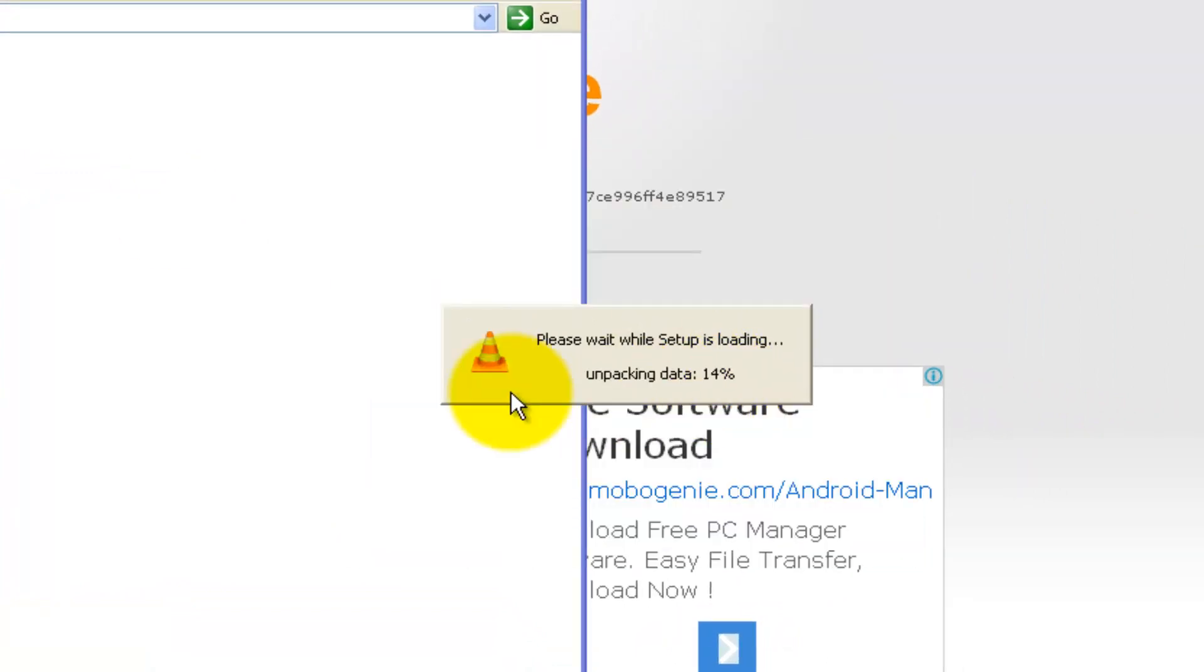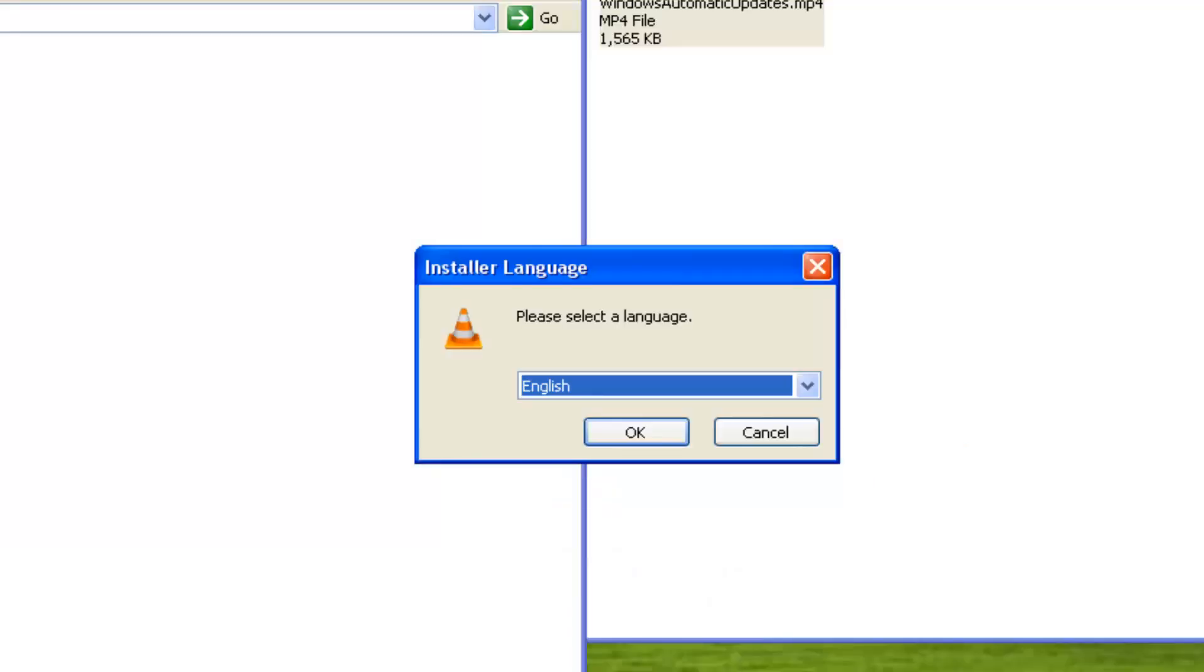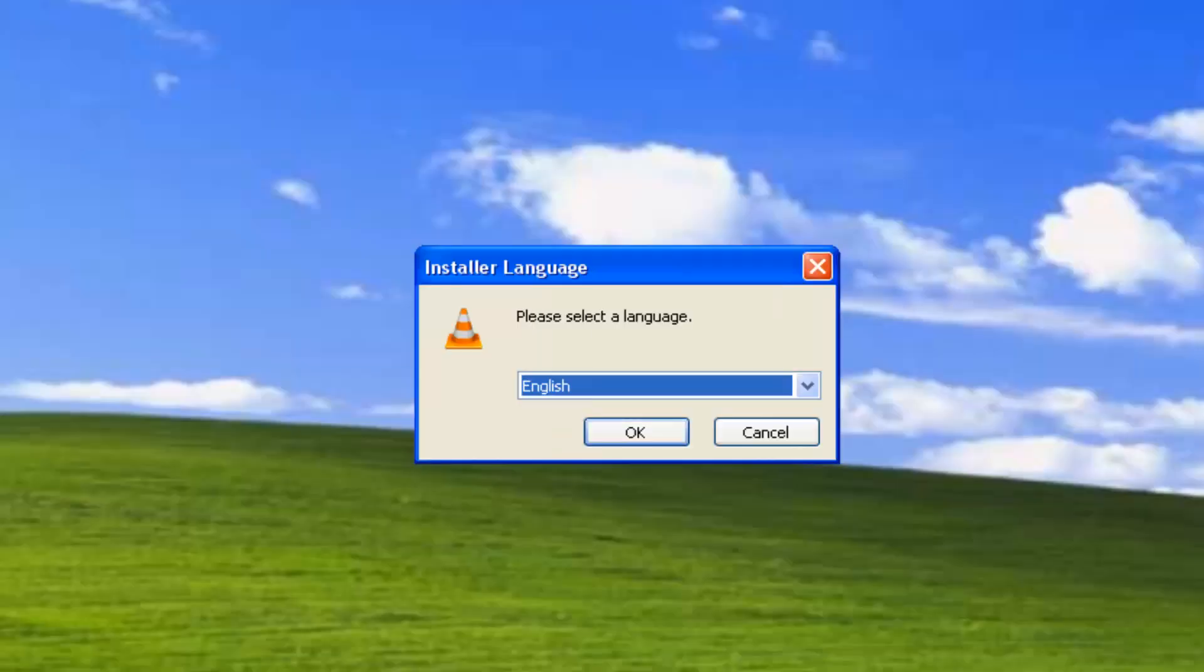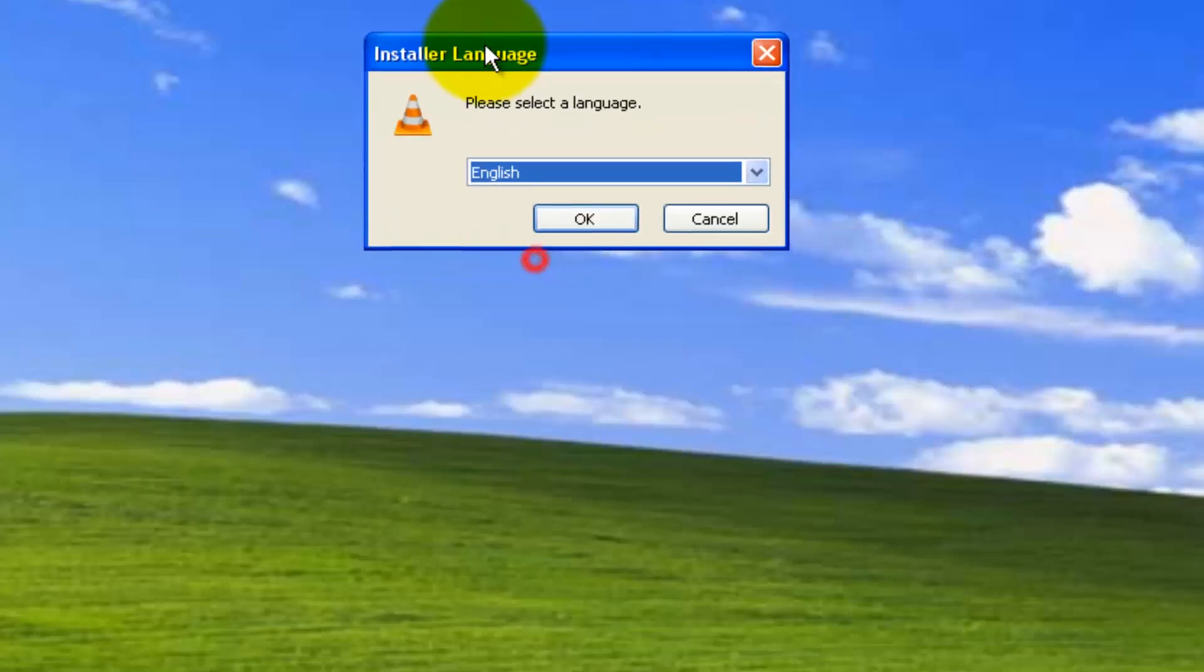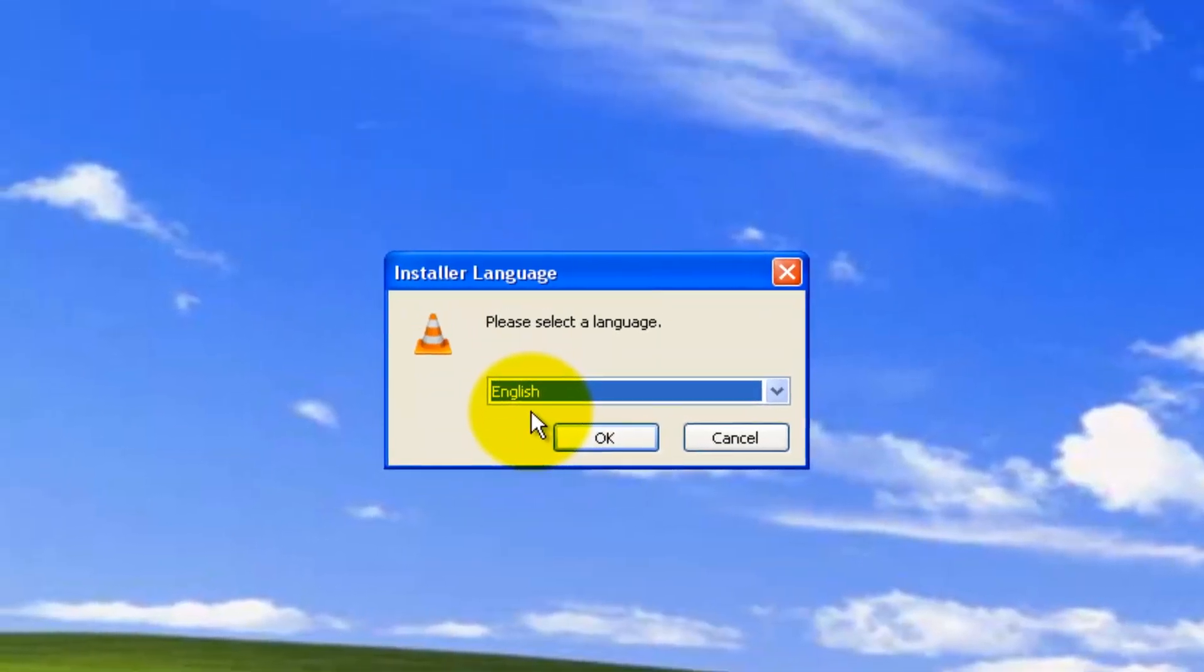It is unpacking the data. Around 40 percent now. Let me minimize all the stuff and concentrate on the installer language. Let it be English. Click OK.